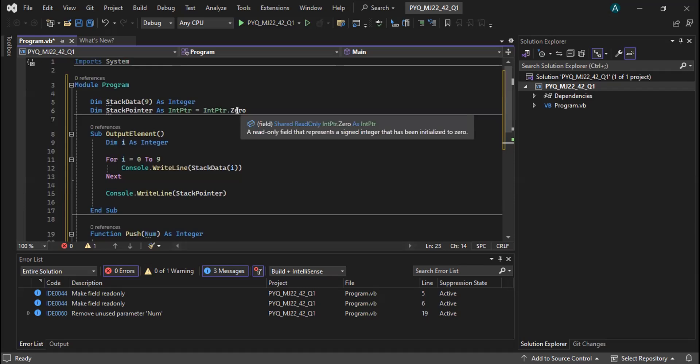There are two lines. You put input pointer equal zero. I would say this is correct. Here, actually, this stack pointer is actually an integer — it's also an integer. You only need to put zero inside. So I have to declare it as integer. Yes, definitely — it's an integer. I was confused with that part because I haven't learned how to declare it as a pointer in VB.